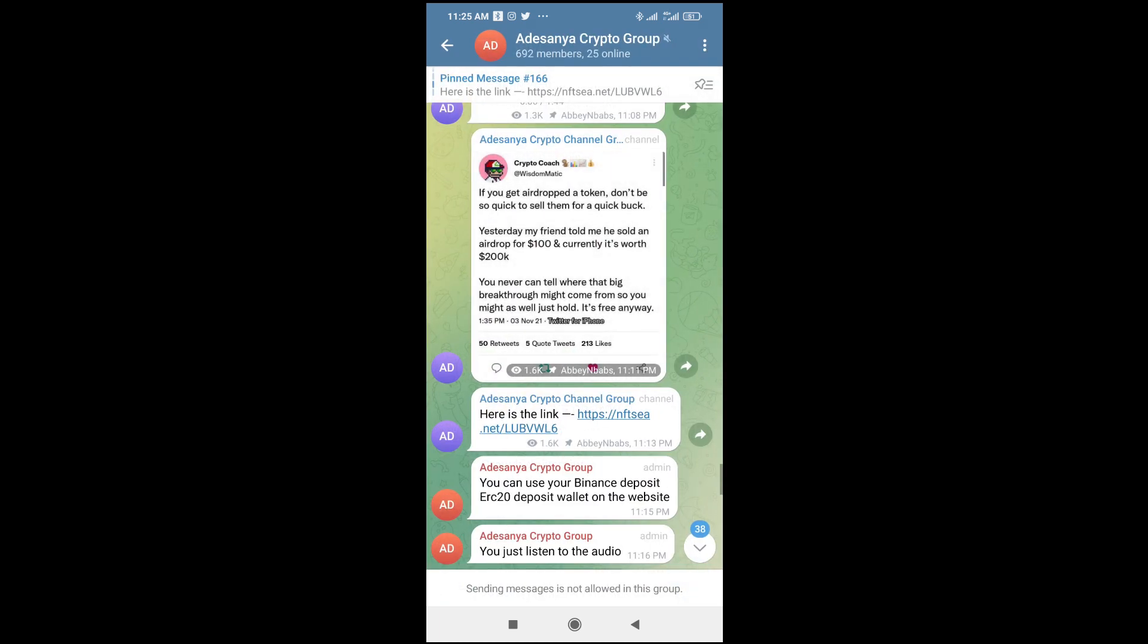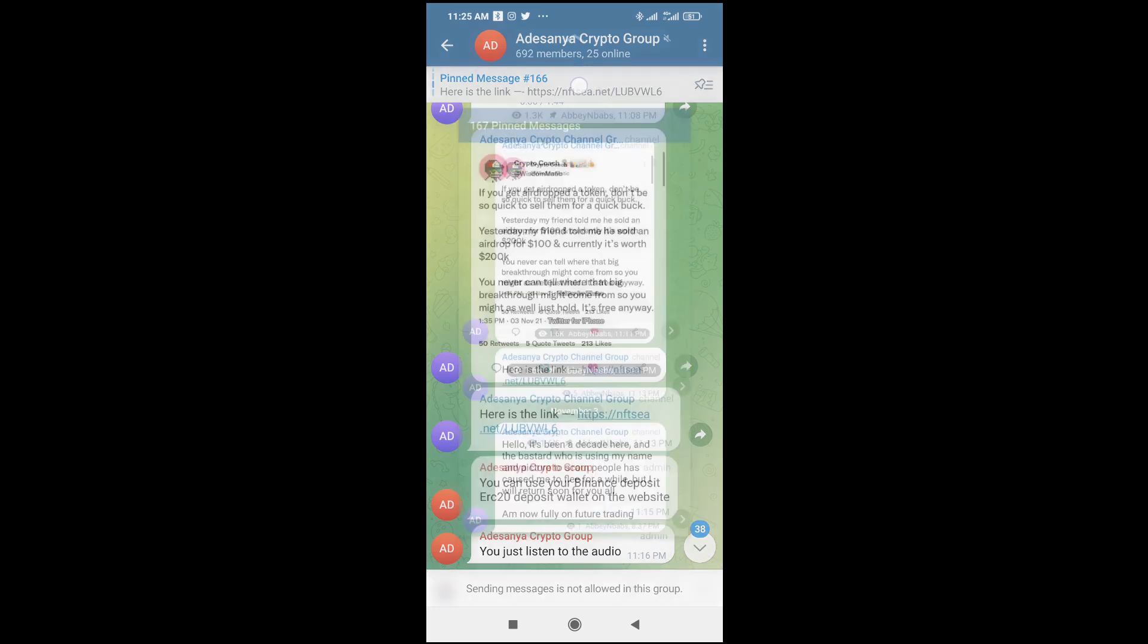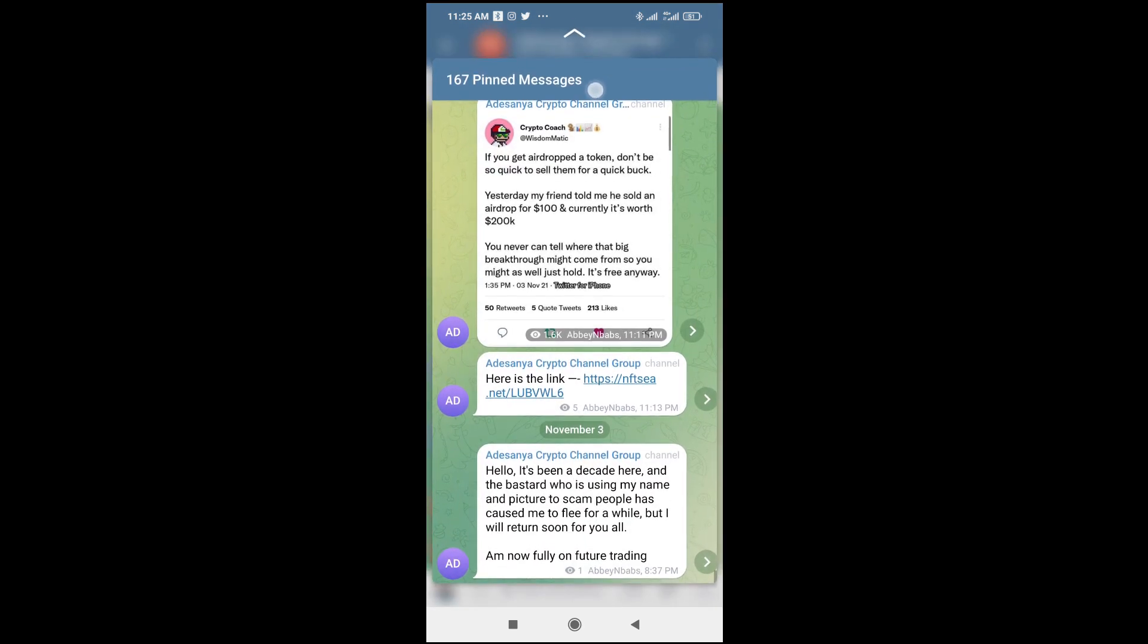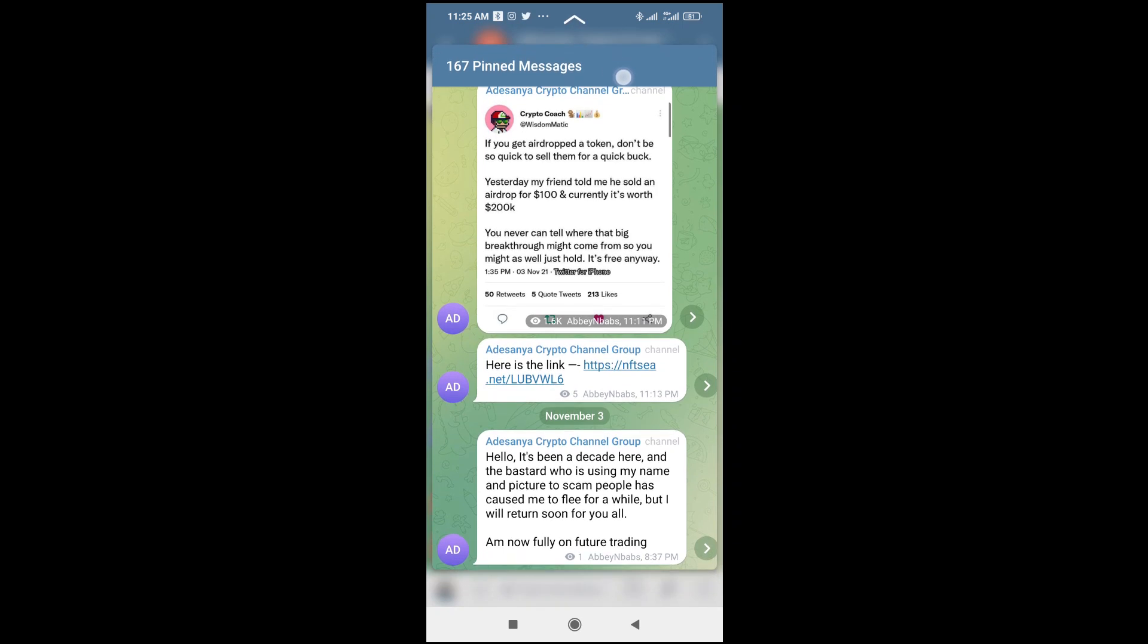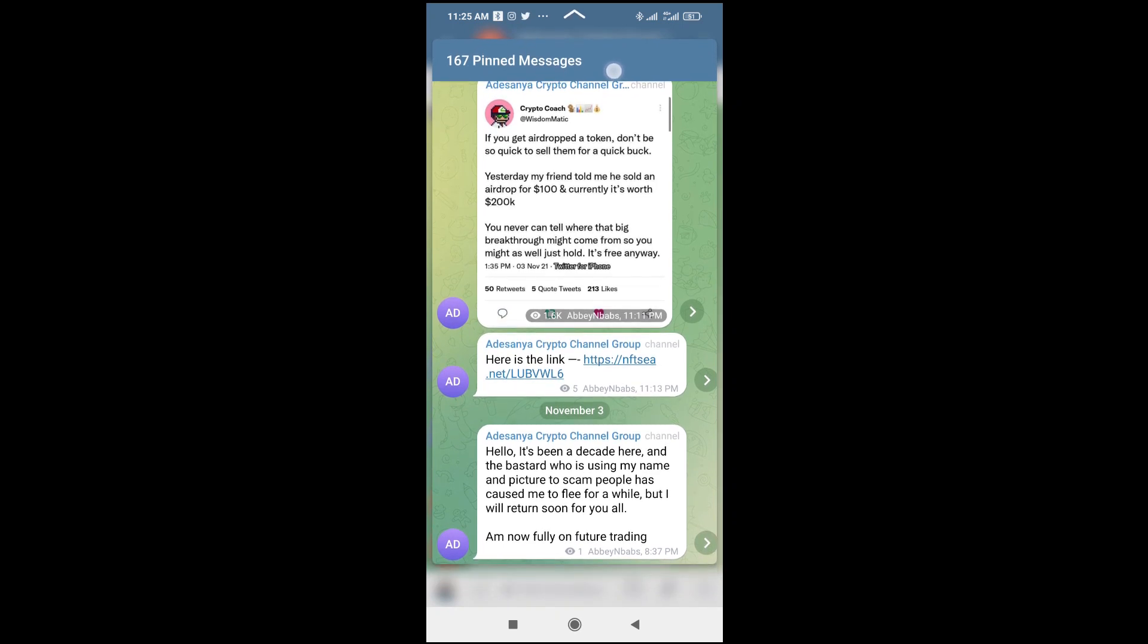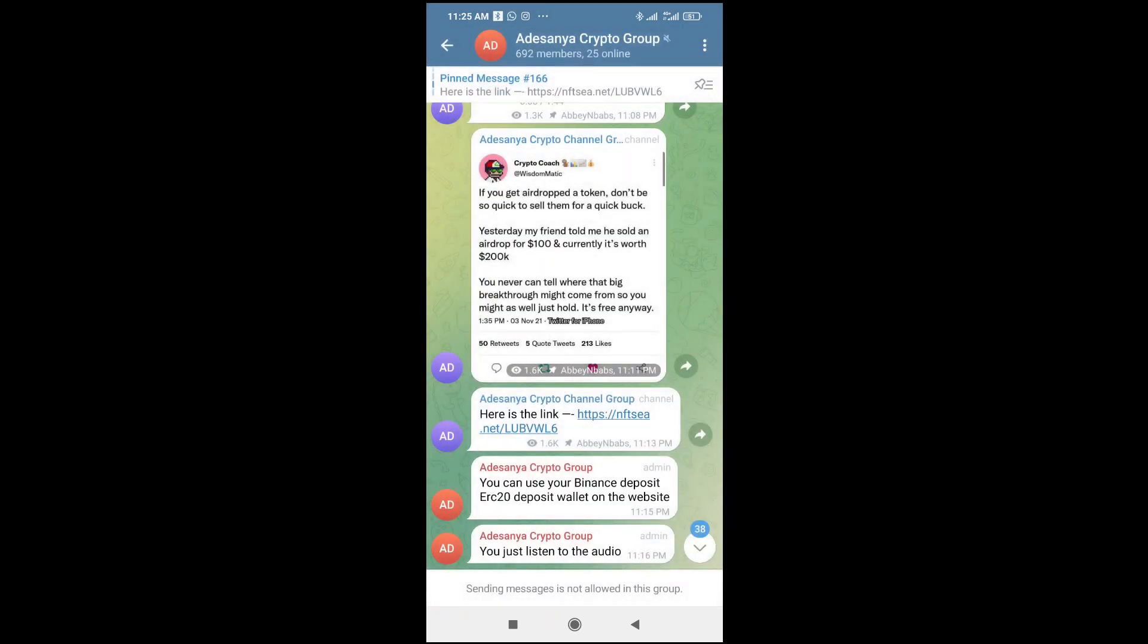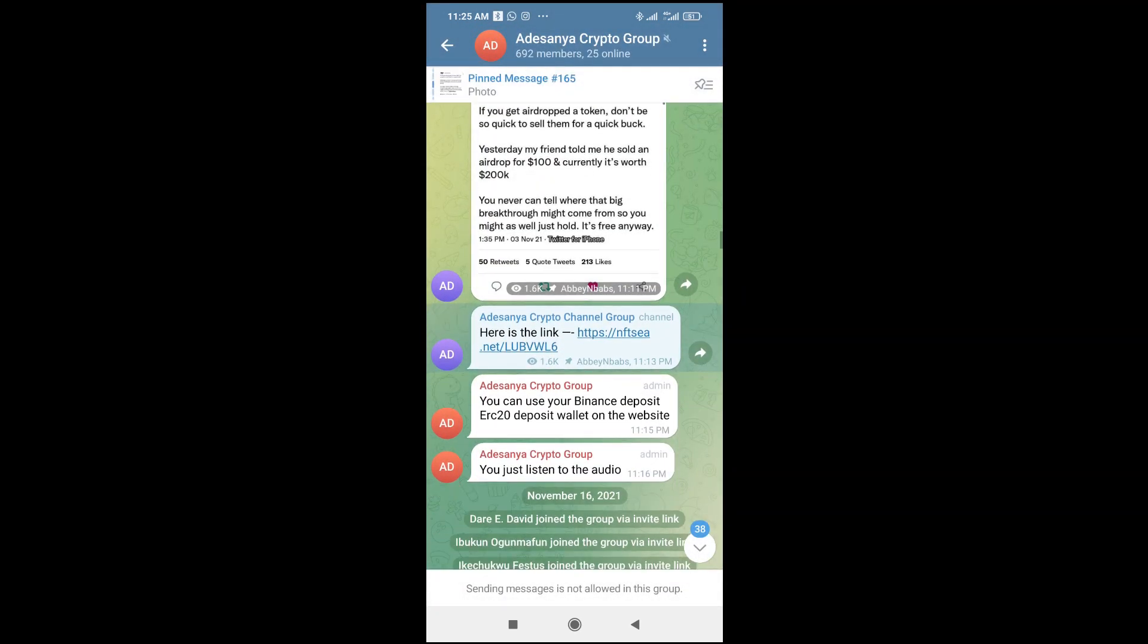Then to see the pinned message, what you have to do is just click on this message, this white message at the top of the screen. As you can see, you'll see the pinned message right here.